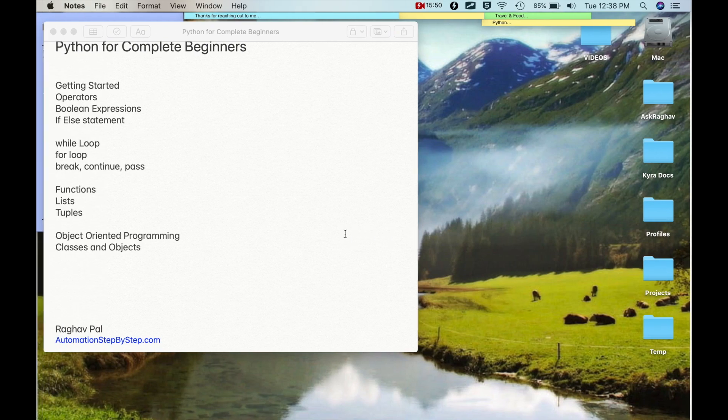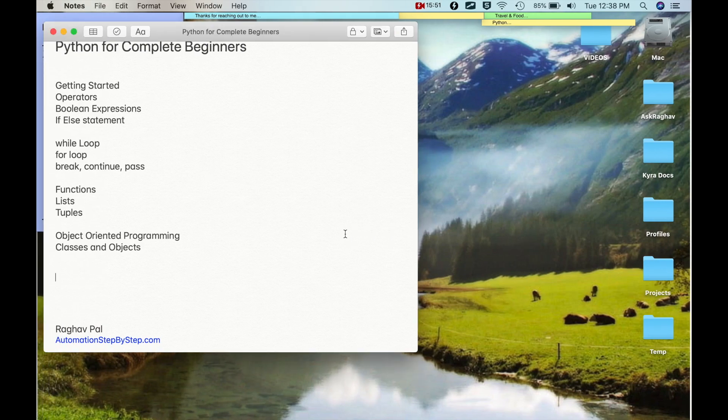This is how we can create classes and objects in Python. I hope this was very useful. Try some more examples online, do some hands-on, and let me know if you face any issues. Thank you for watching and never stop learning.